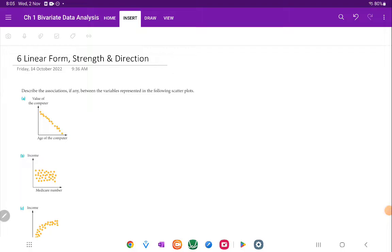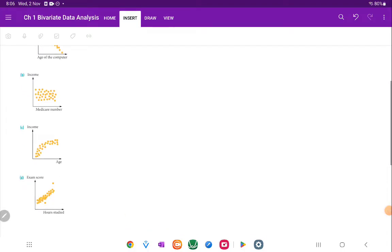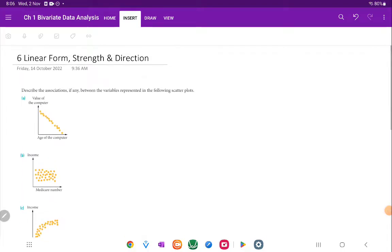So with these ones, let's just have a look at a few quick examples. The first thing we're going to be looking at is form. There's two types of form: is it linear or nonlinear? Then there's strength: strong, moderate, positive, or weak, or no correlation. And then for direction, it's either positive, negative, or no direction. Basically, it means it's flat.